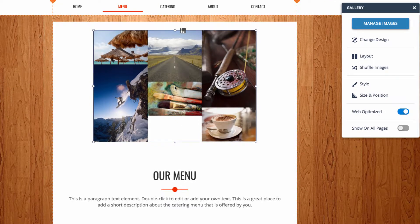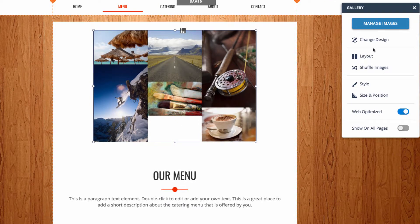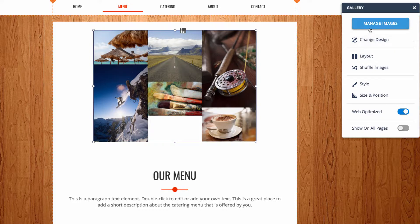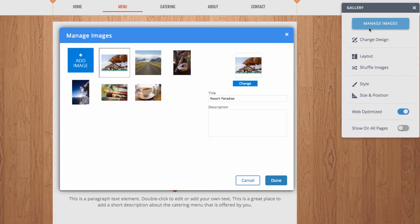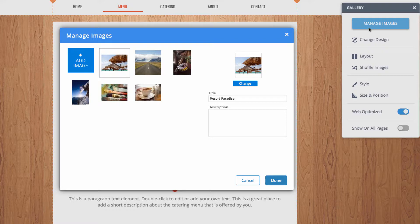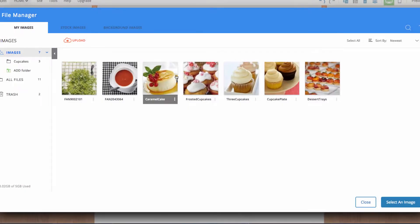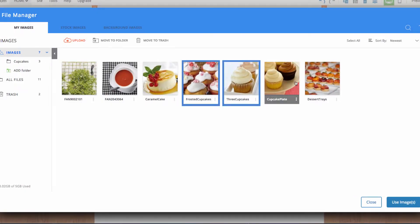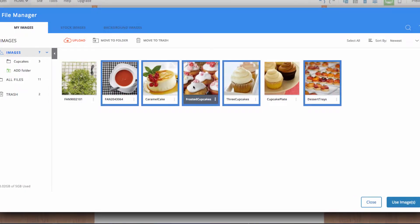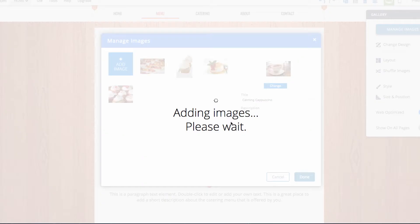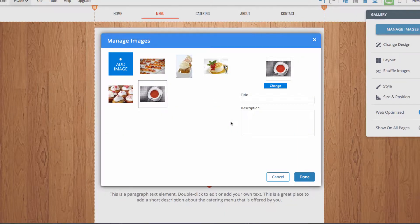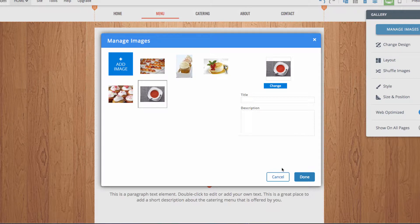Once I've placed the gallery, I can select it and head over to the right side. The first thing we'll do is choose manage images. This will open a menu where we can reorder, delete, or add images to the gallery. I'll delete all of the pre-existing images and add my own from our stock library.